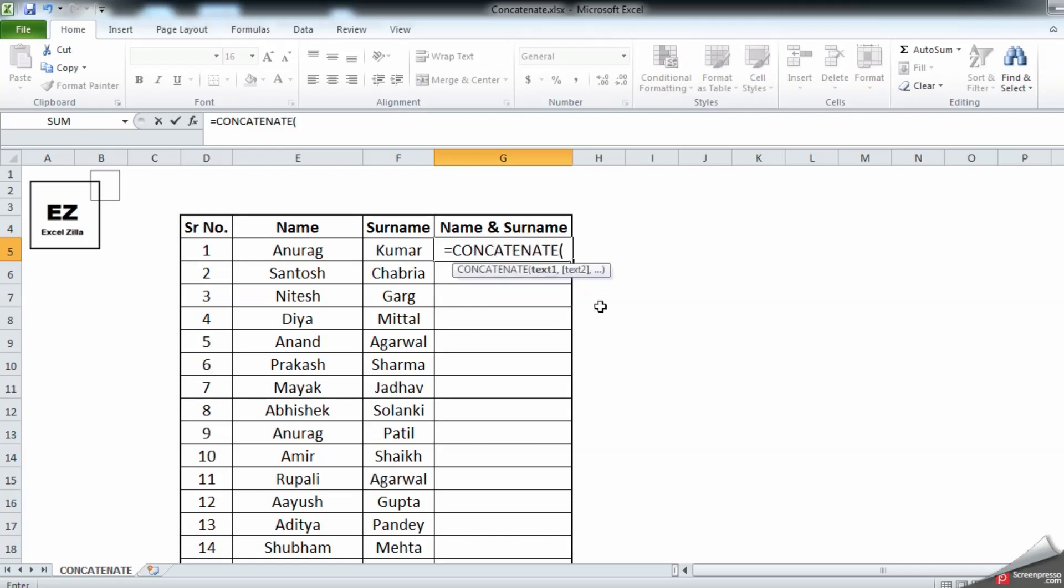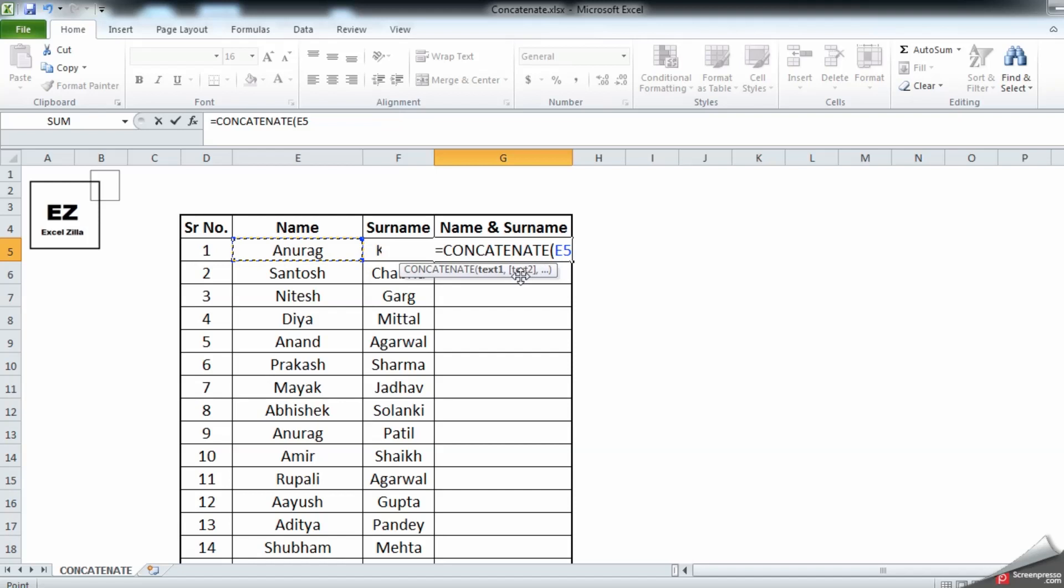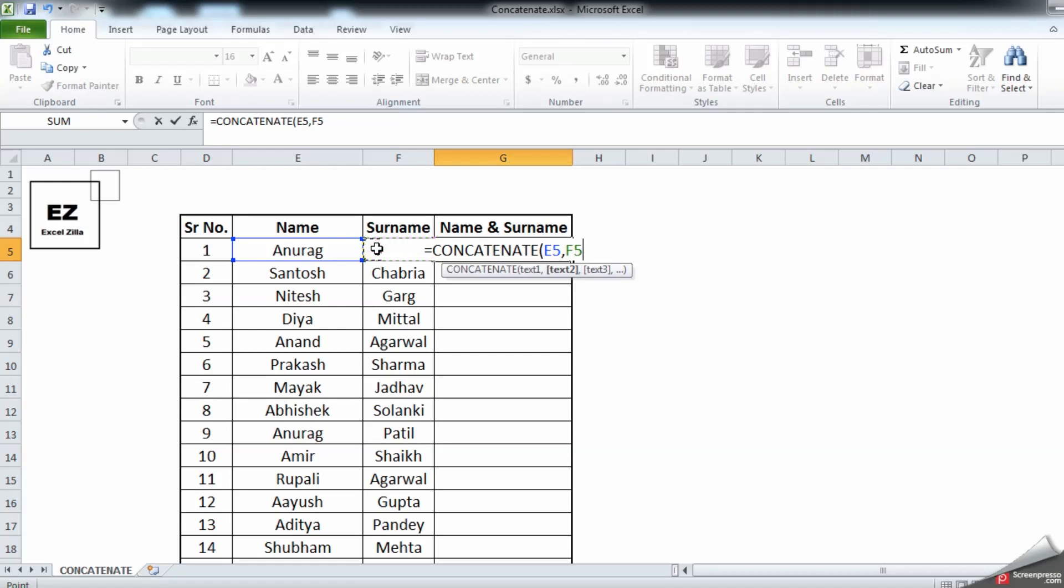This is a very simple formula. All you need to do is give the cell reference so it can understand from which cell it needs to concatenate. Let's give the cell reference. First cell reference we're going to give is this for Anurag. Now it's asking you to give a second cell reference. Comma to give the second cell reference, and enter. You can select enter or close the bracket, whichever is fine. As you can see, both the values from row E and row F are in row G.